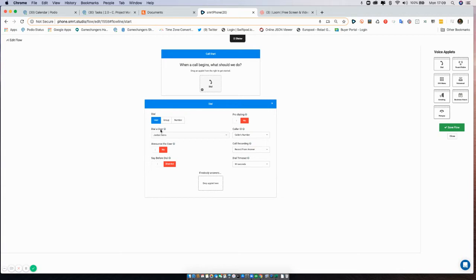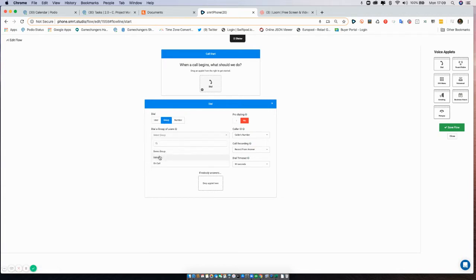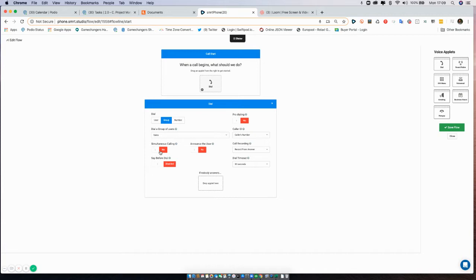We can either choose a user, in which case we can select from an individual user itself and then it'll only dial that user, or we can select a group.